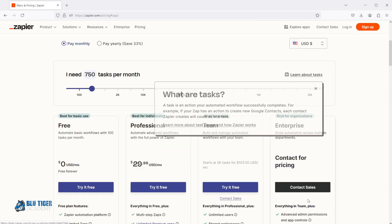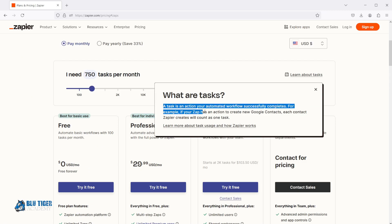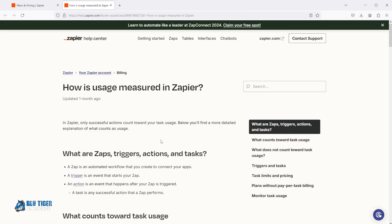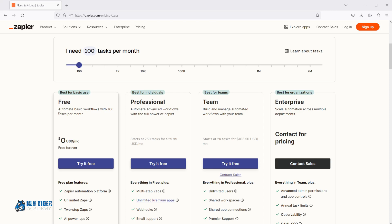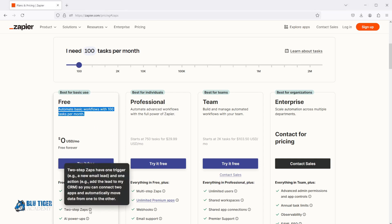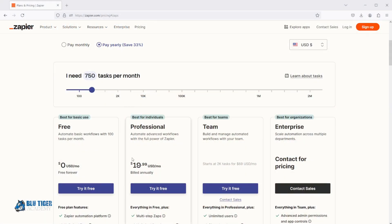First up is pricing. Both n8n and Zapier have very different approaches to pricing. Zapier charges based on what they call tasks. A task is any action your workflow completes, like creating a new Salesforce contact and then adding them to a campaign — each action counts as one task. So if your Zap has multiple steps, those tasks can add up really quickly. Zapier offers a free plan with 100 tasks per month but limits your Zaps to only two steps, and also excludes premium apps like Salesforce. The professional plan costs $19.99/month annually or $29.99/month if you go monthly.